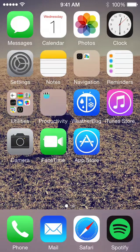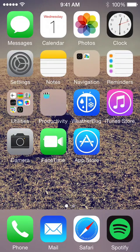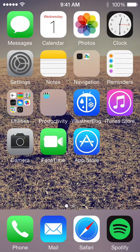Hey guys, Chris here. With the newly released Apple Music, I had a question — somebody asked about how to create playlists in Apple Music, so I'm going to show you, because it took me a minute to figure that out too.